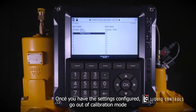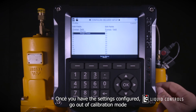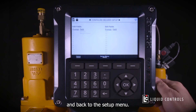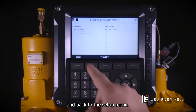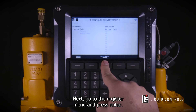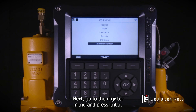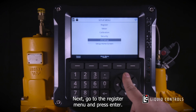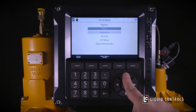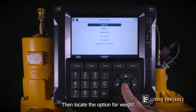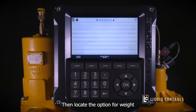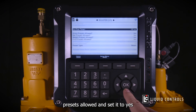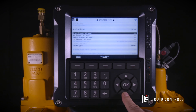Once you have those settings configured, go out of calibration mode and back to the Setup Menu. Next, go to the Register Menu and press Enter. Then locate the option for Weight Presets Allowed and set it to Yes.